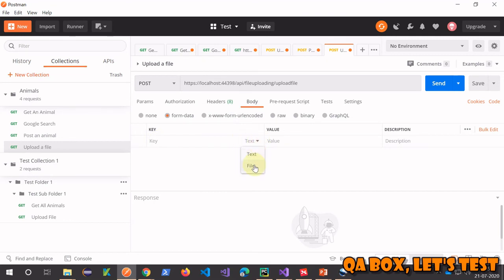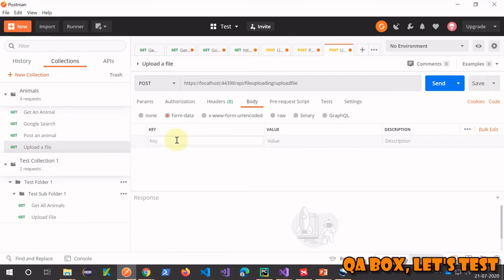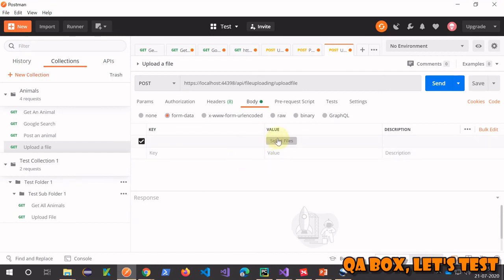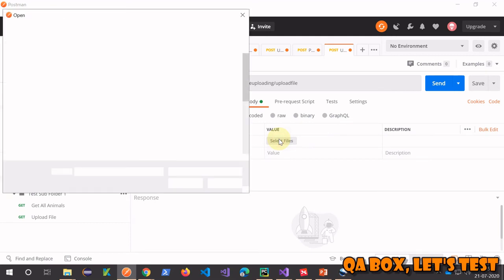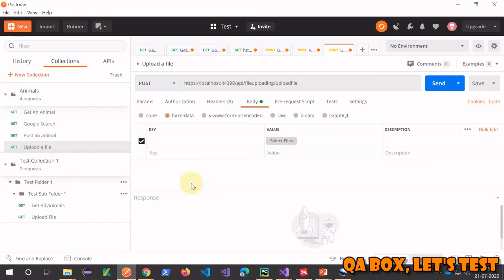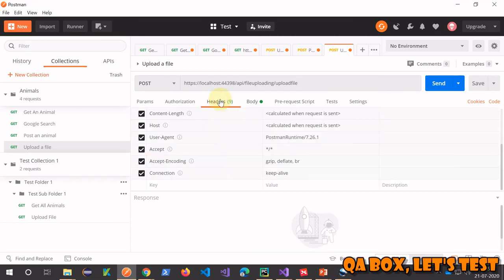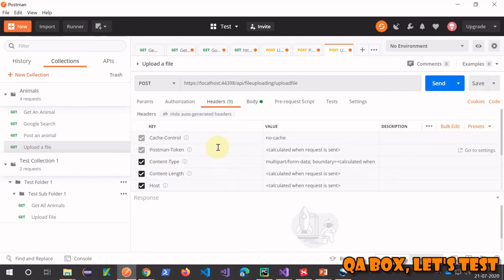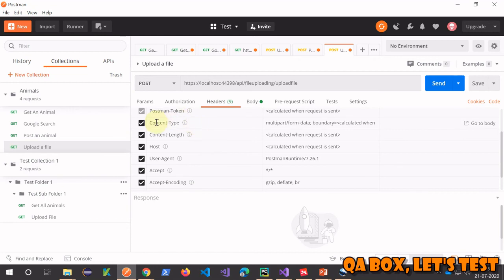Now let's send the request. First, go to your body, select form data. You have a dropdown - you see an option for file. If you click inside the text box you won't see that option because it means your value is text. Click outside, then click on the dropdown, select file, and choose your file - let's select 'golden'.